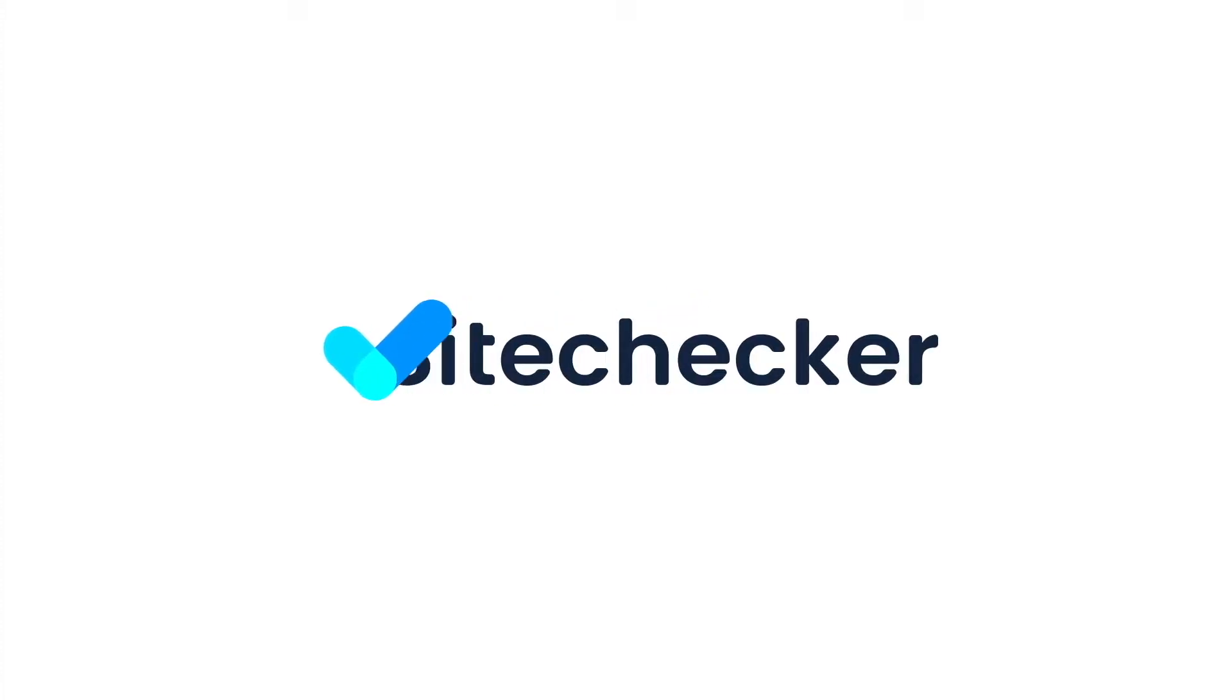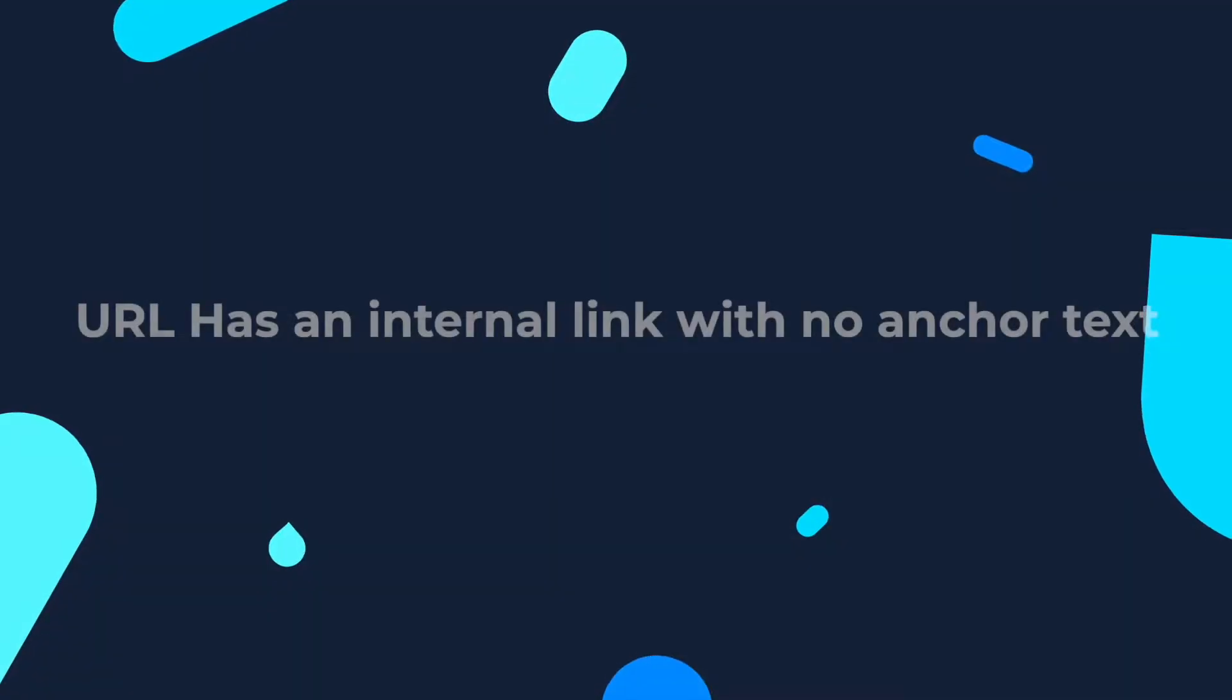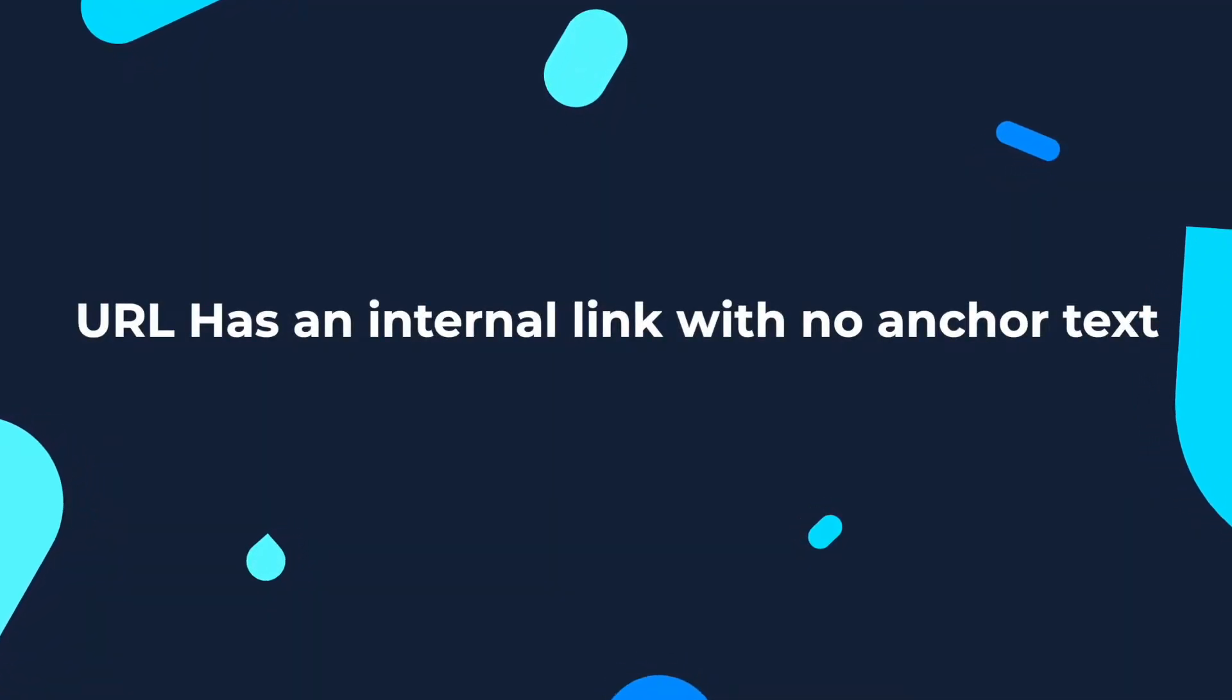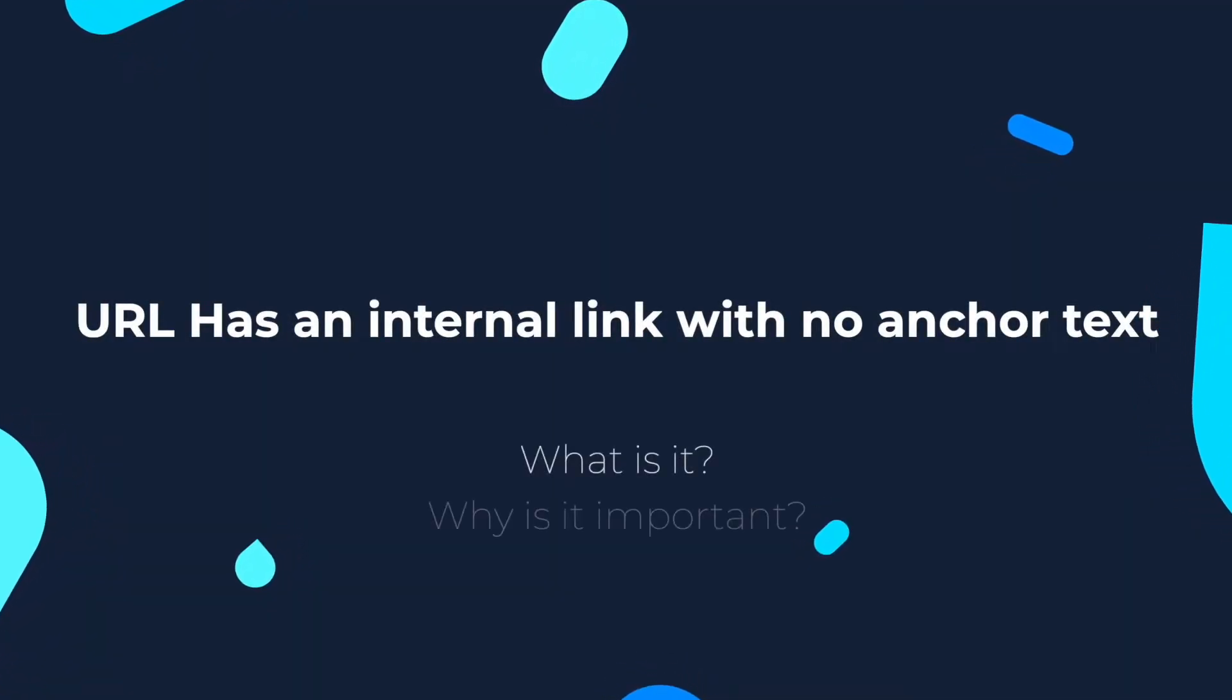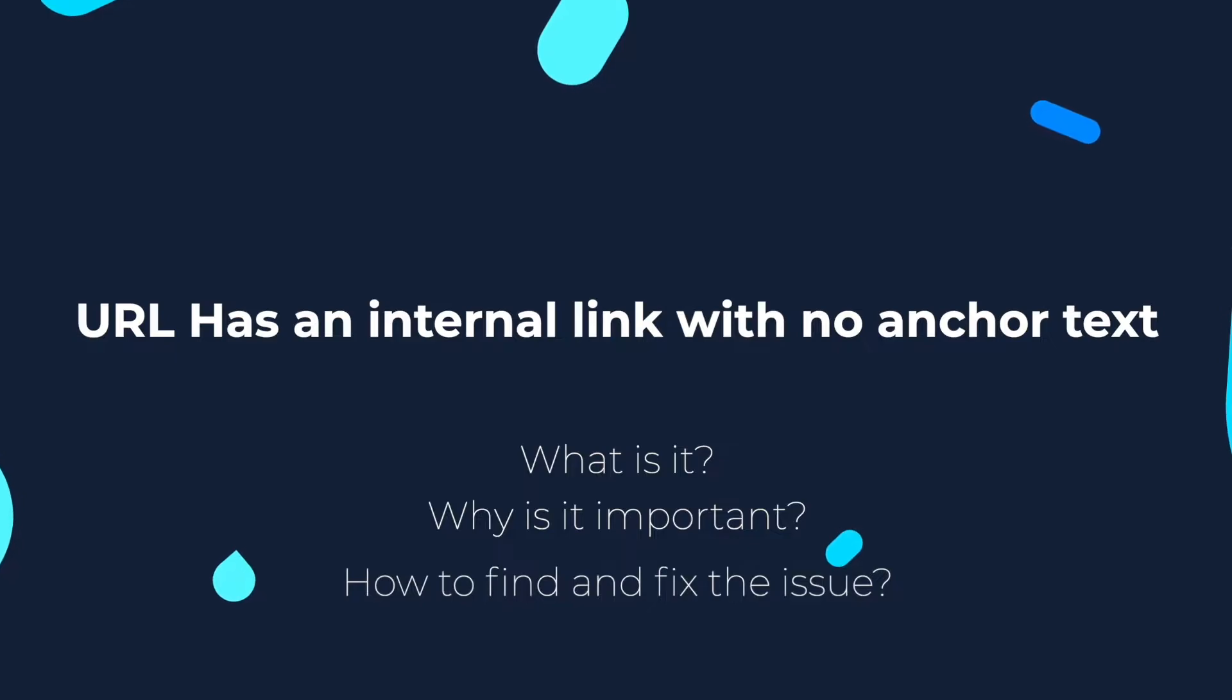Hello everyone and welcome to this tutorial. In this video we will talk about the issue when the URL has an internal link with no anchor text, why it is important, how to check and how to fix the issue.